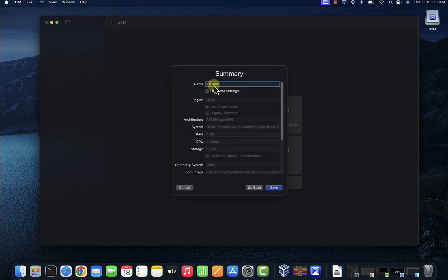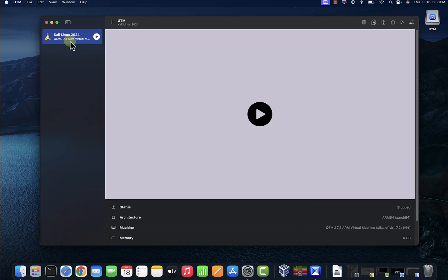Let me change the name to Kali Linux 2024. I'll click on save. Here is the virtual machine we just created.